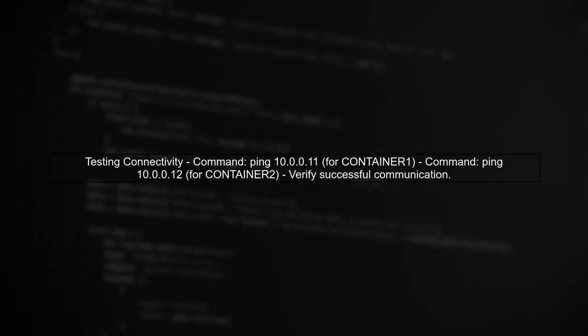After adding the route, test the connectivity by pinging the container's IP address from the host. If successful, your host should now be able to communicate with its containers over the Mac VLAN network.